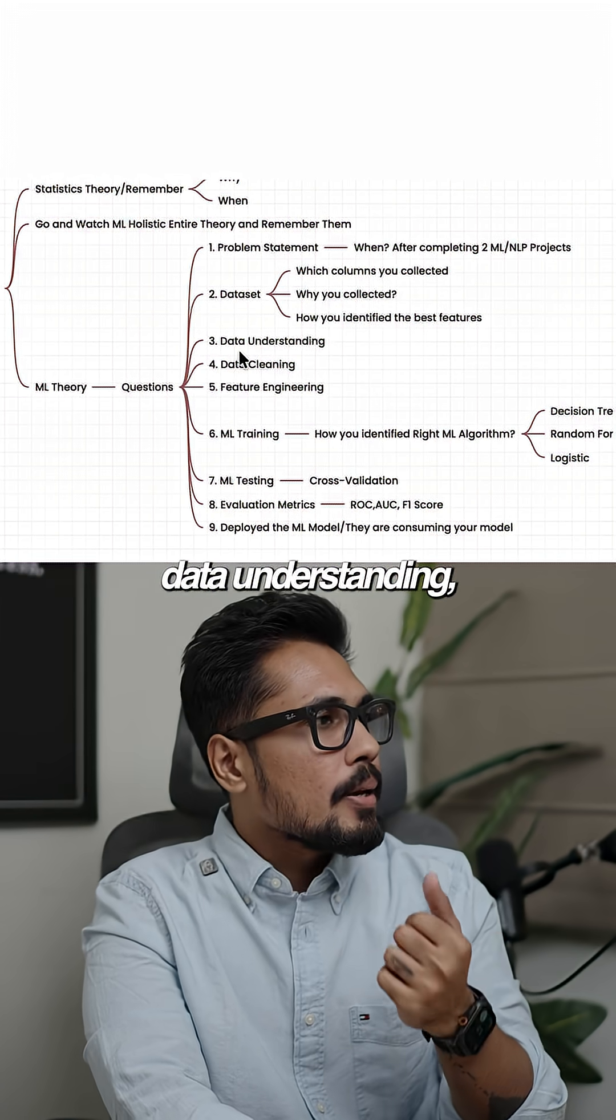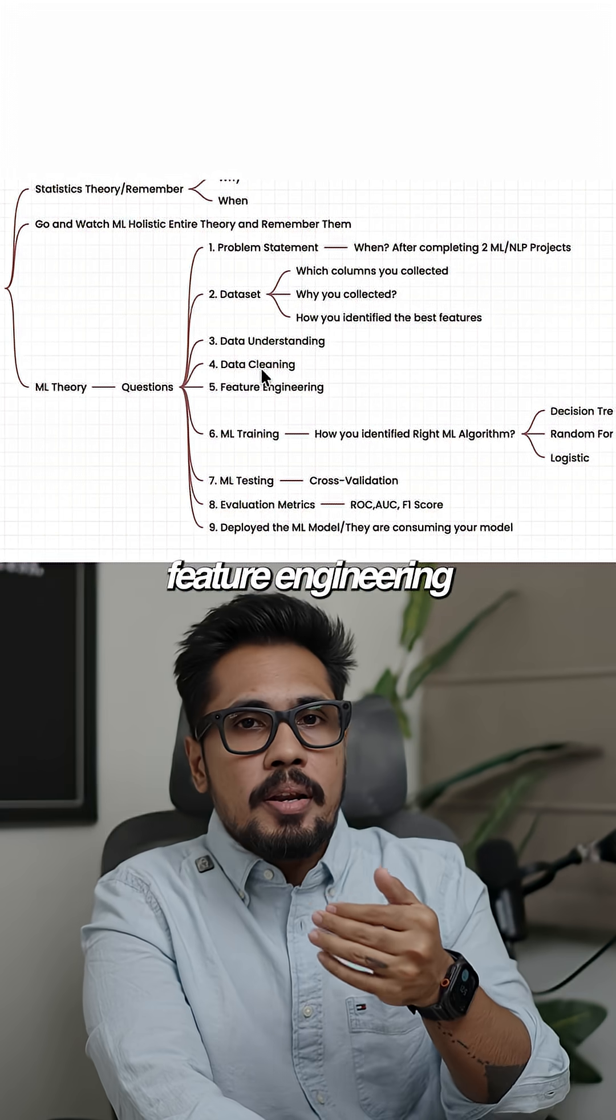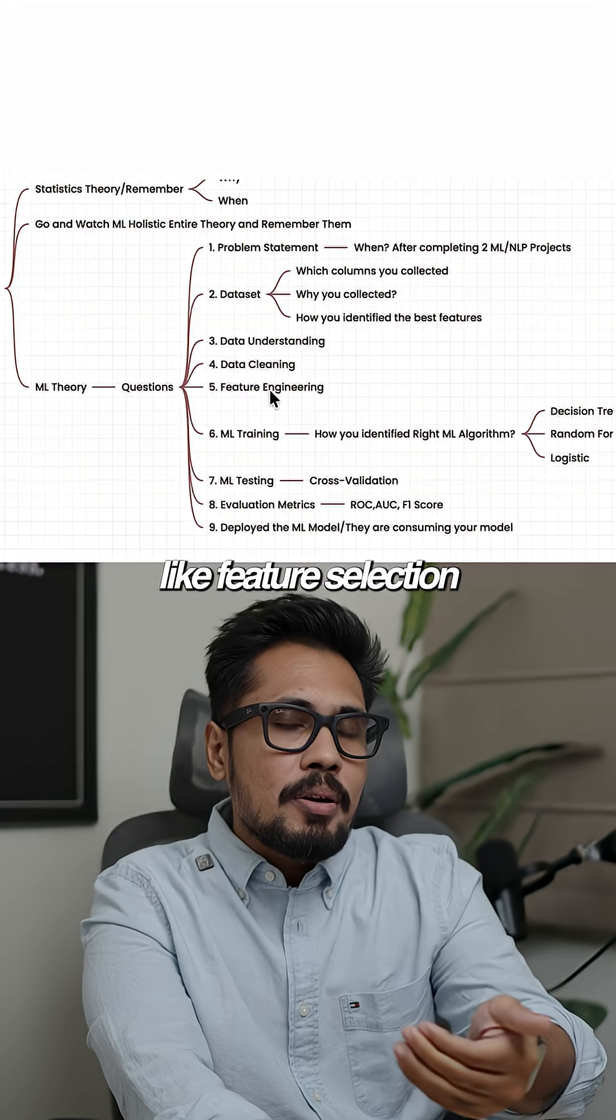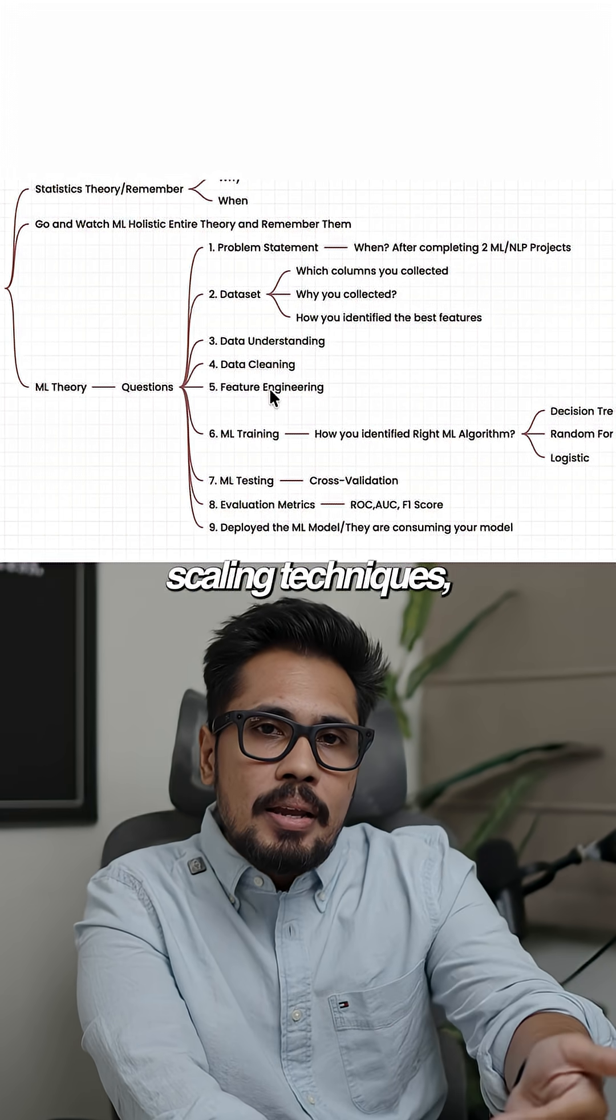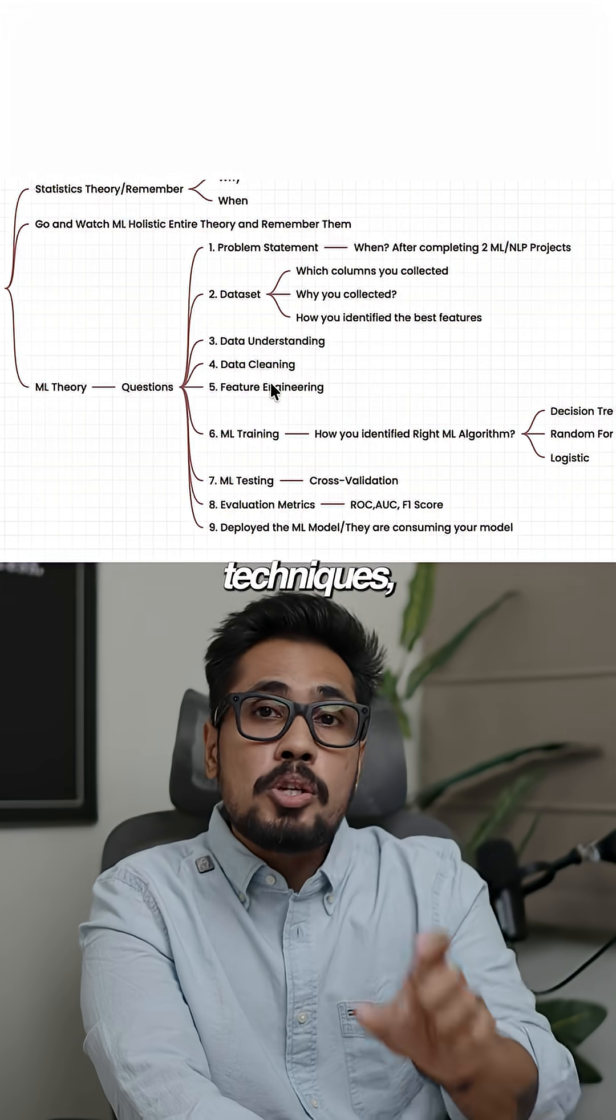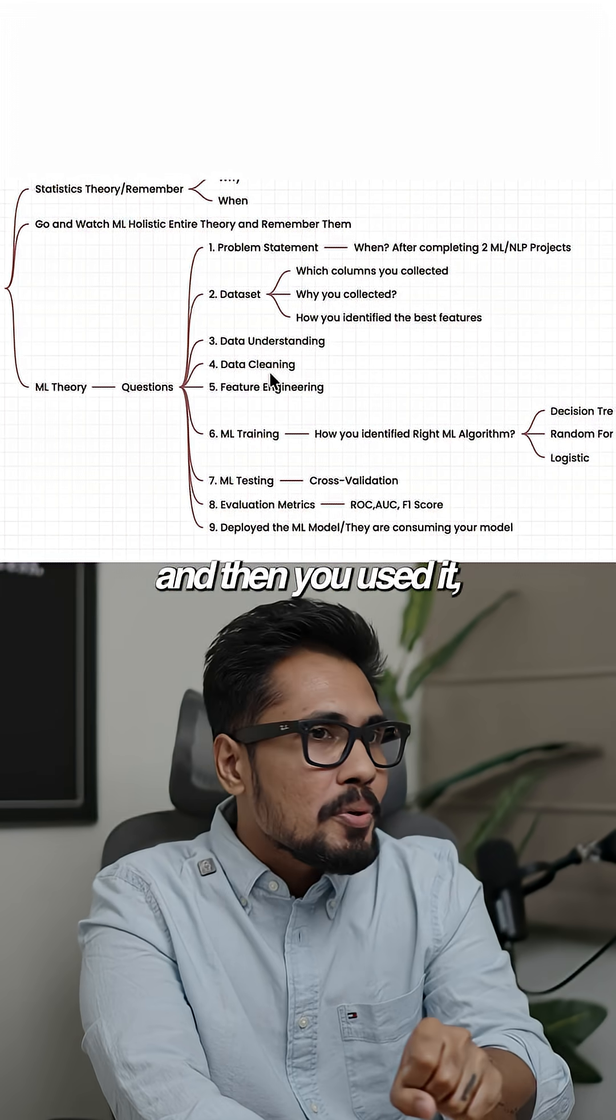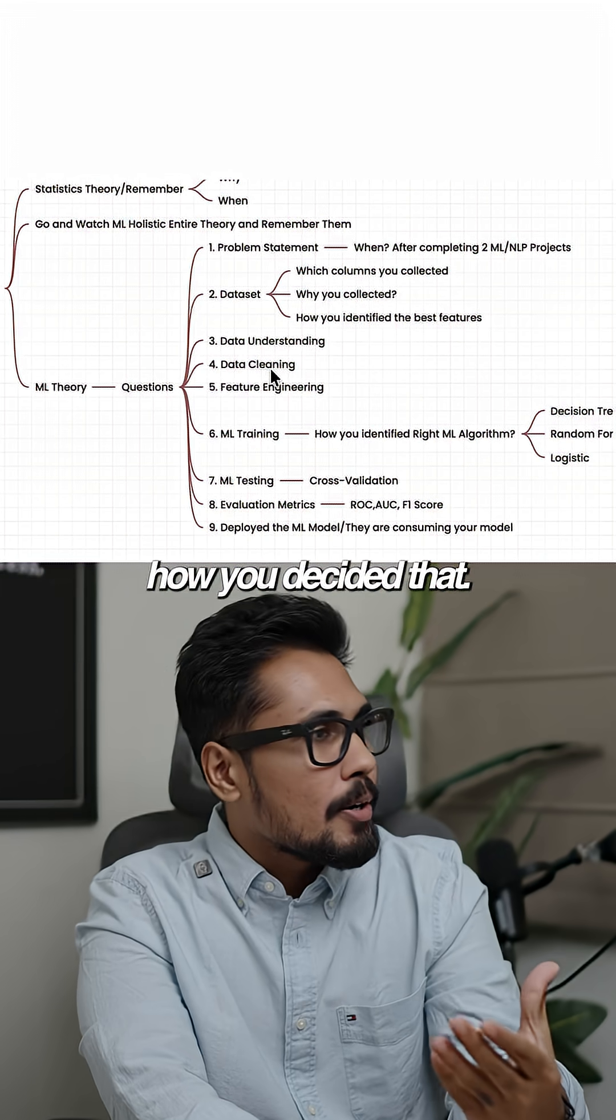Again, data understanding, data cleaning, feature engineering, feature selection techniques, feature scaling techniques, dimensionality reduction techniques—how you used them, why you used them, when you used them, and how you decided that.